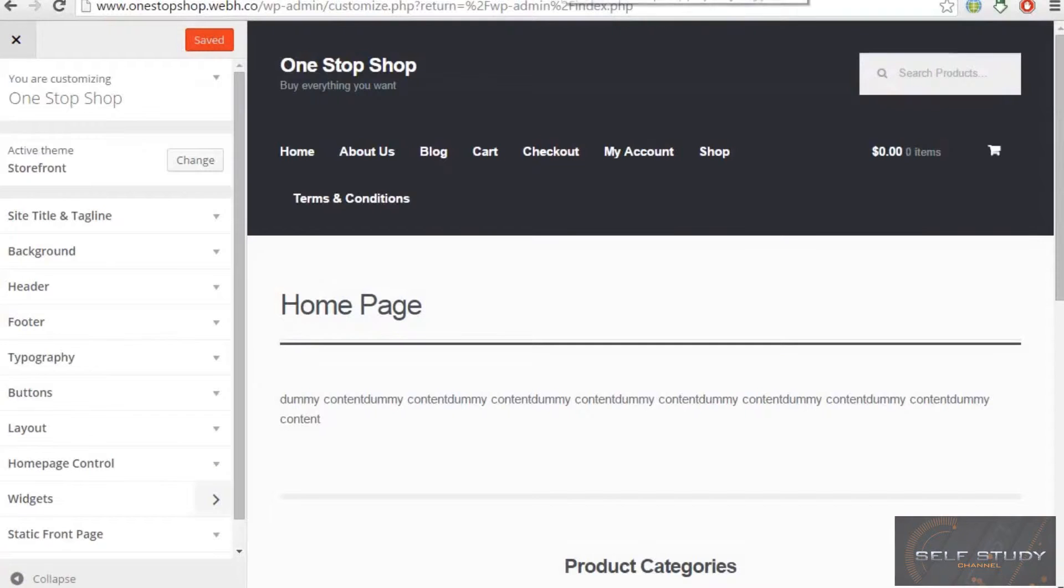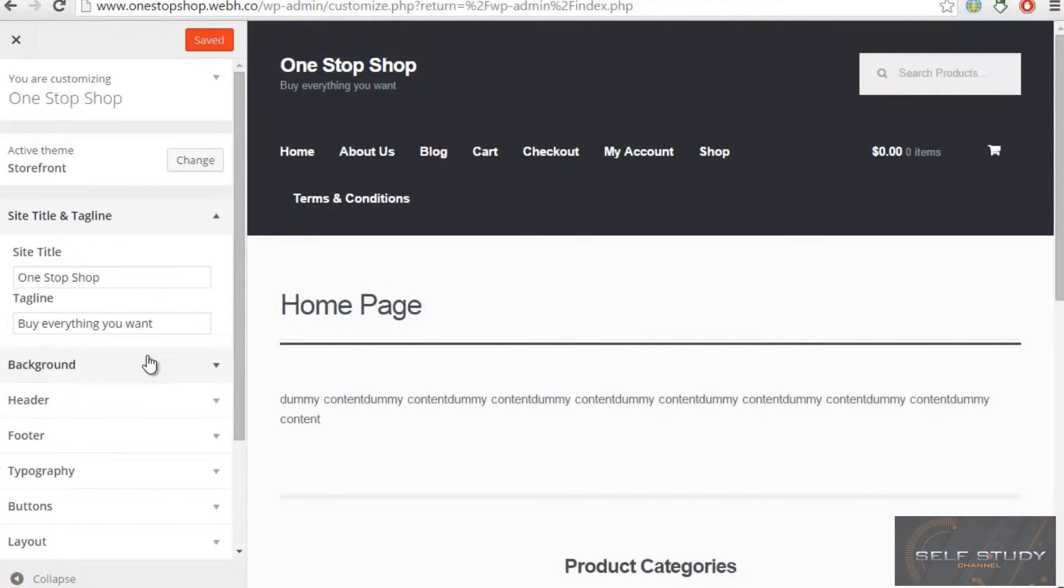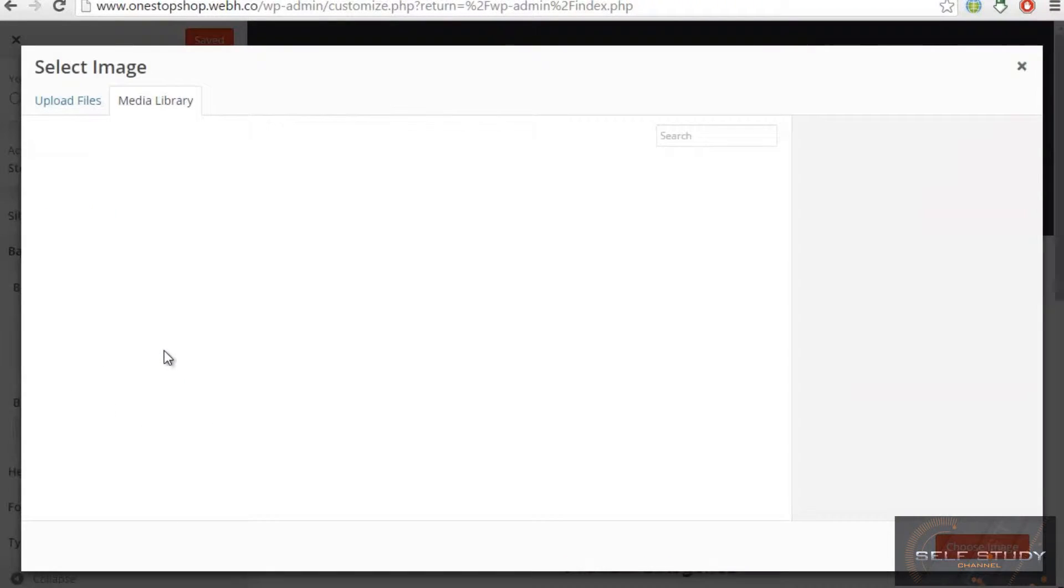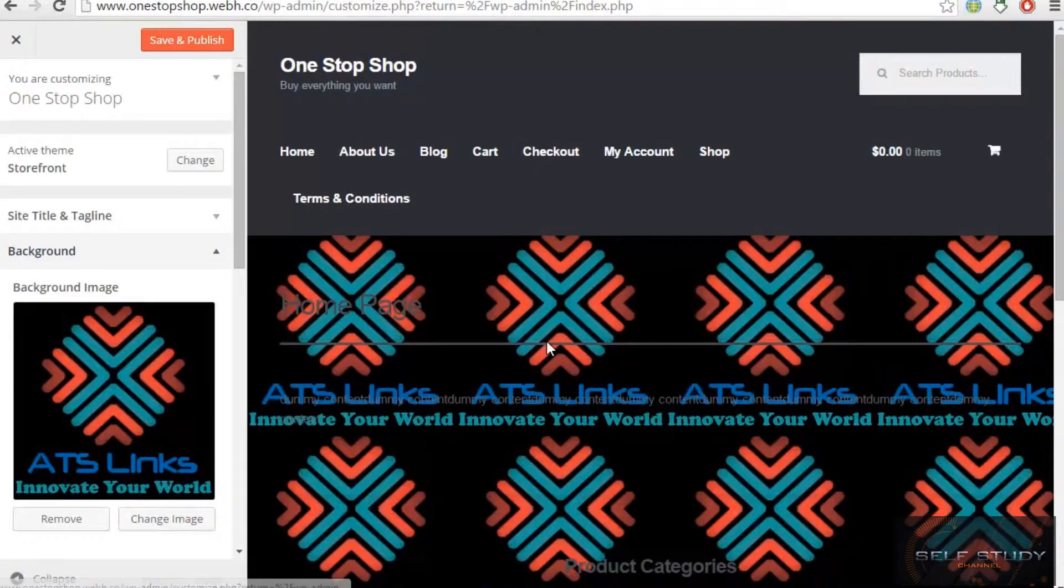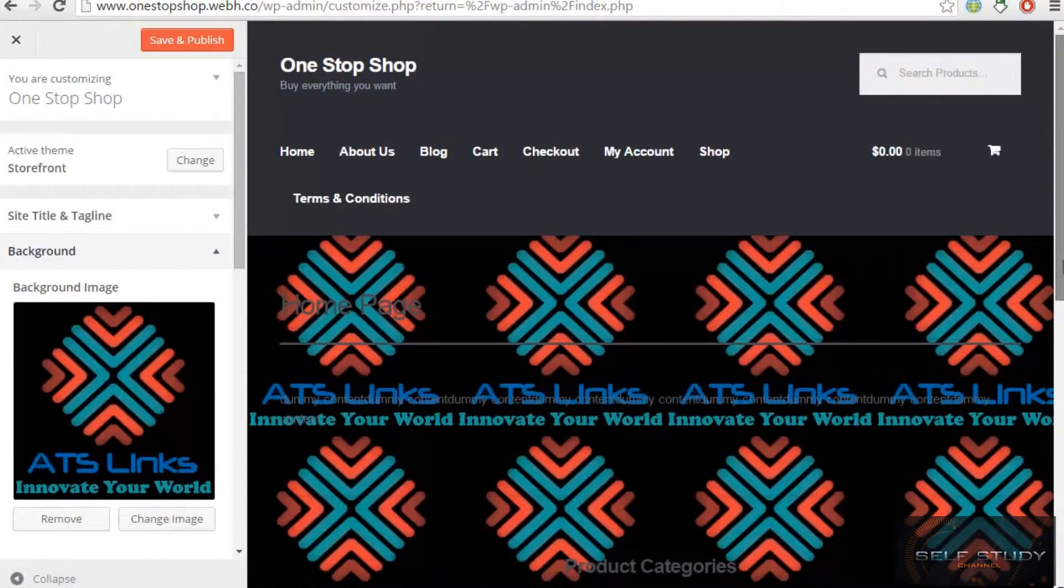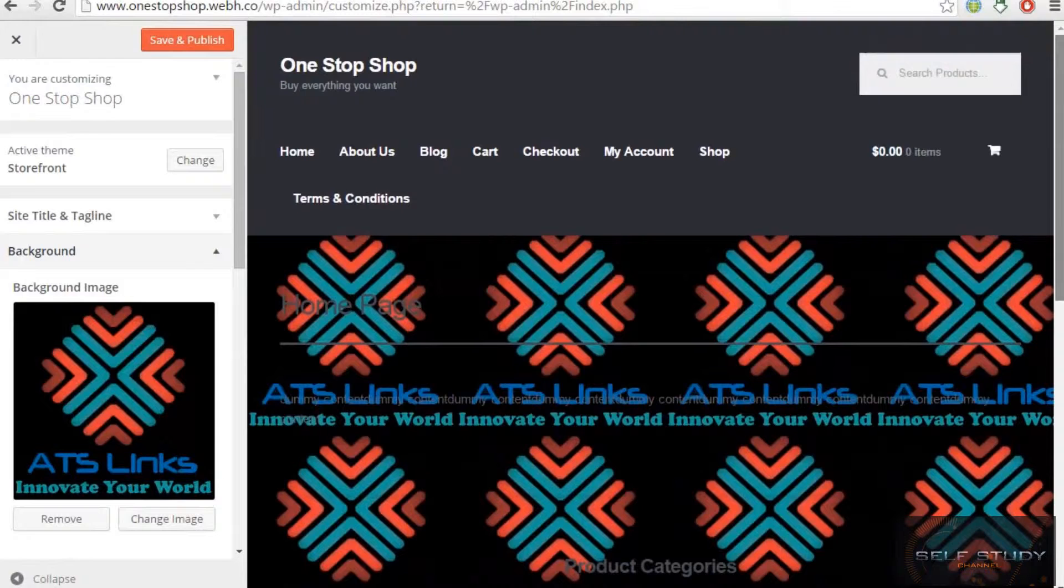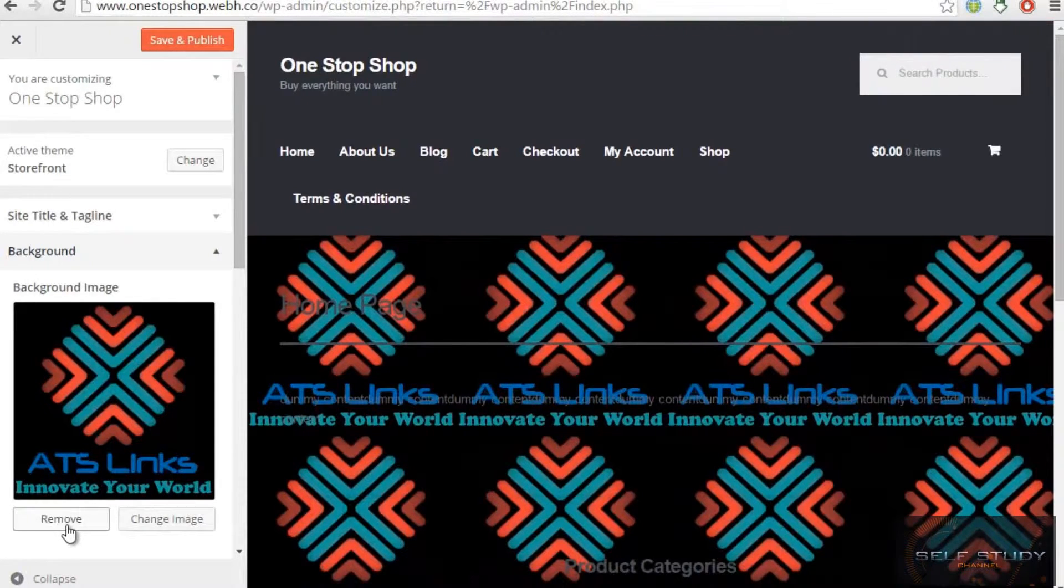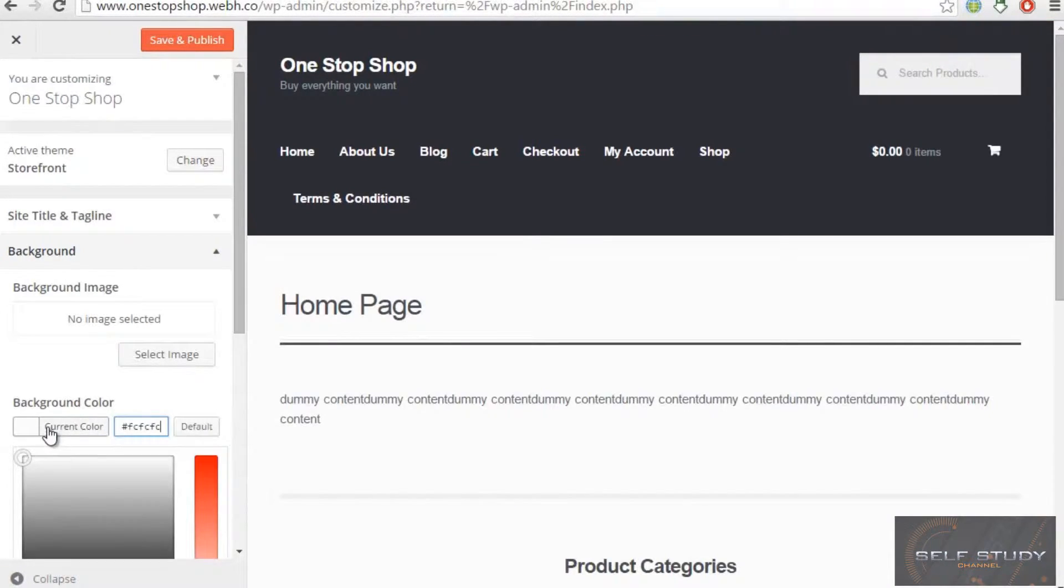So let's look at the site title and tagline. We have One Stop Shop and buy everything you want. Then we have our background which we can select any image for a background. Like if I select this one image, this is my now background which is not looking much professional.